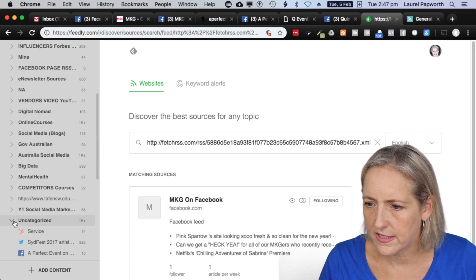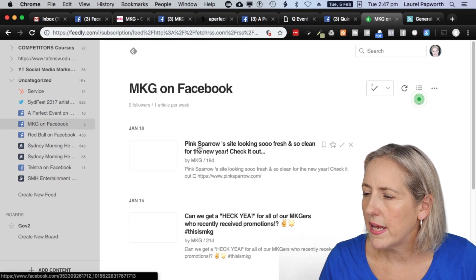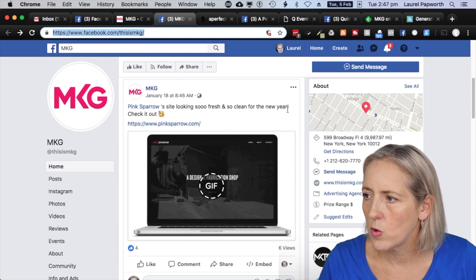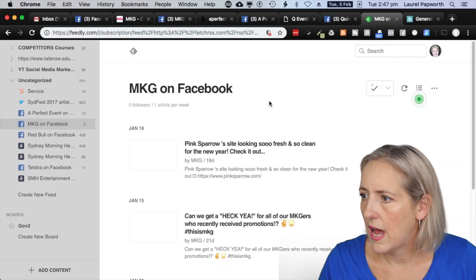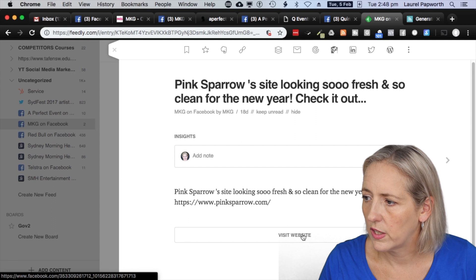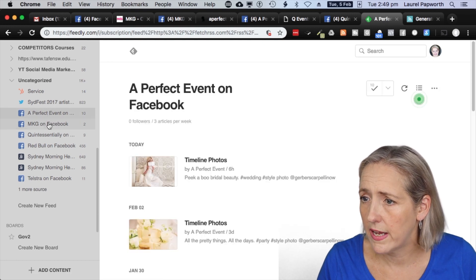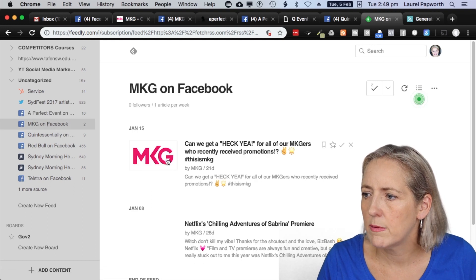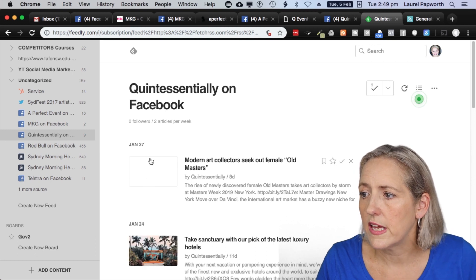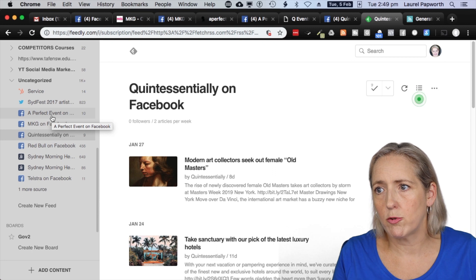Just so you can see — when I go to uncategorized and scroll down, I can see MKG on Facebook. I click 'Pink Sparrow's site looking so fresh and clean for the new year,' and when we go to the Facebook page it matches. Back in Feedly I can see what it looks like there, visit the website for more information. Now I have A Perfect Event Facebook page, MKG, and notice the images are starting to come in. We're seeing the full feed. And Quintessentially London — images are coming in too. I've got three competitor Facebook pages available to me in Feedly.